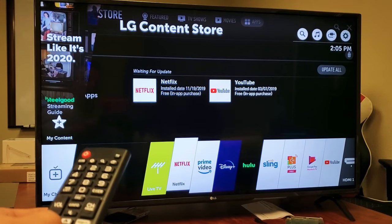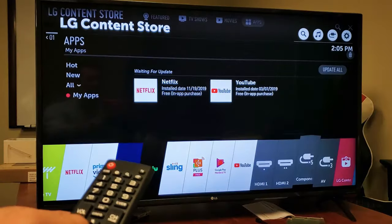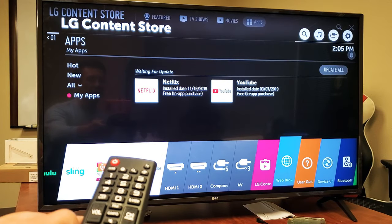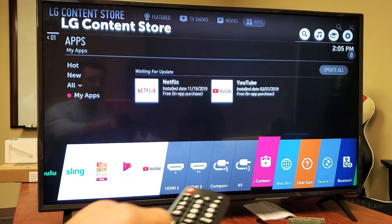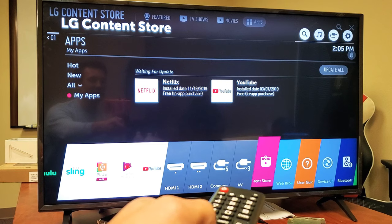Keep moving all the way down until you get to the feature that says LG Content Store. Go ahead and press OK.